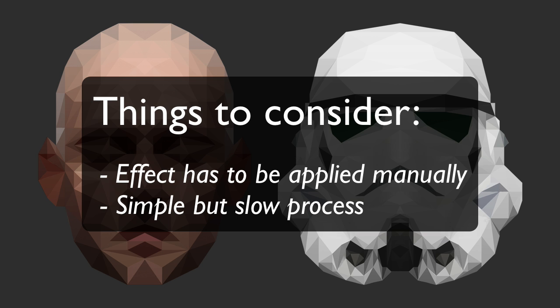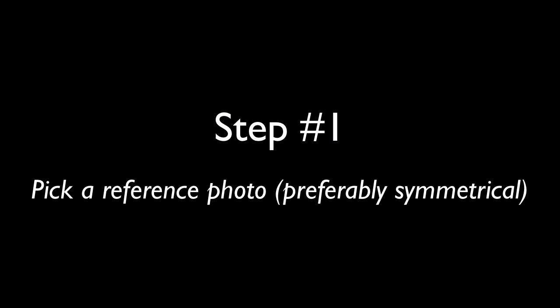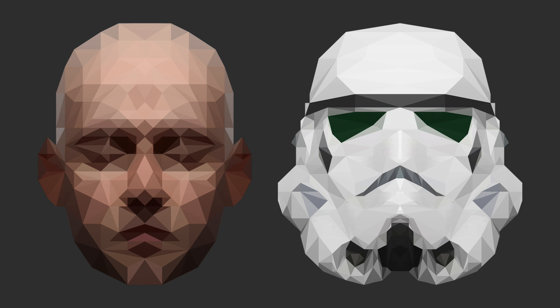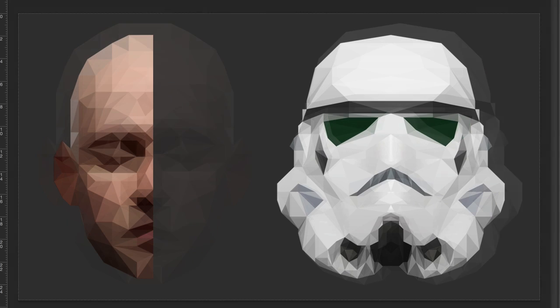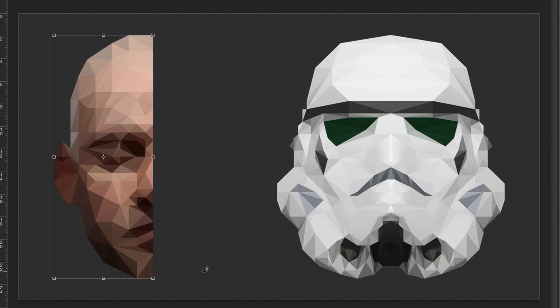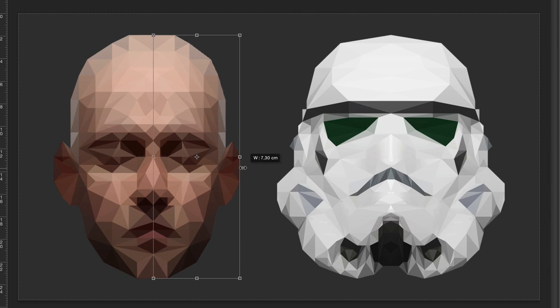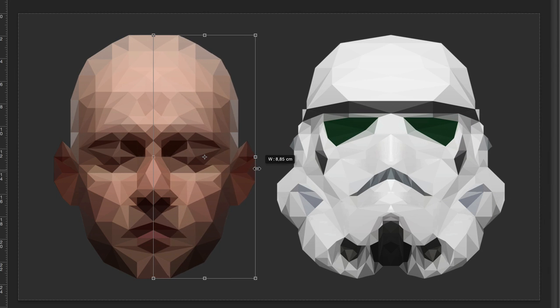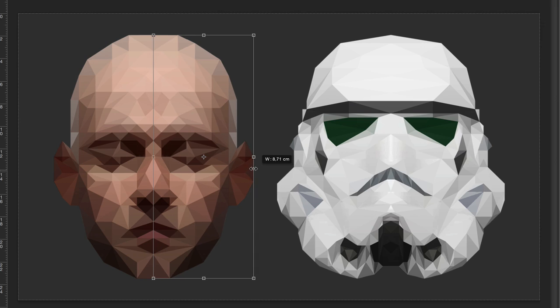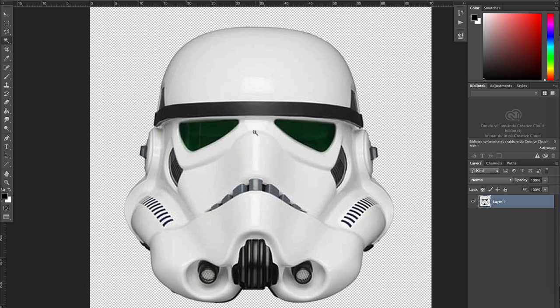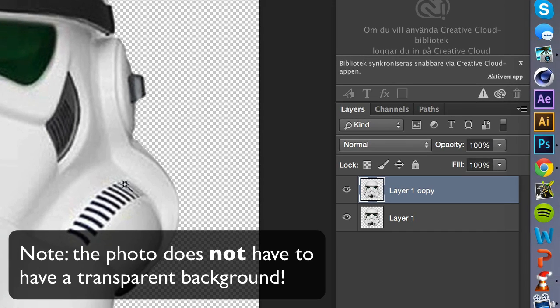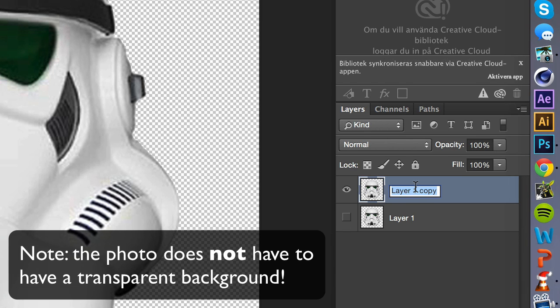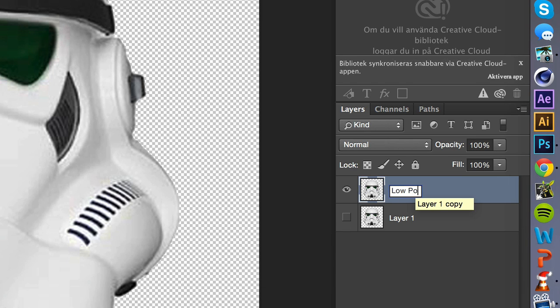But now, let's get started. Step 1. Pick a reference photo, preferably symmetrical. The reason why you should pick a symmetrical photo is because it'll greatly reduce the amount of time it'll take to complete the piece, because you only have to do one half, which you then can copy and just flip to the other side. When you've found a nice and symmetrical photo, create a copy and hide the original. You should have the original in case something goes wrong later on.